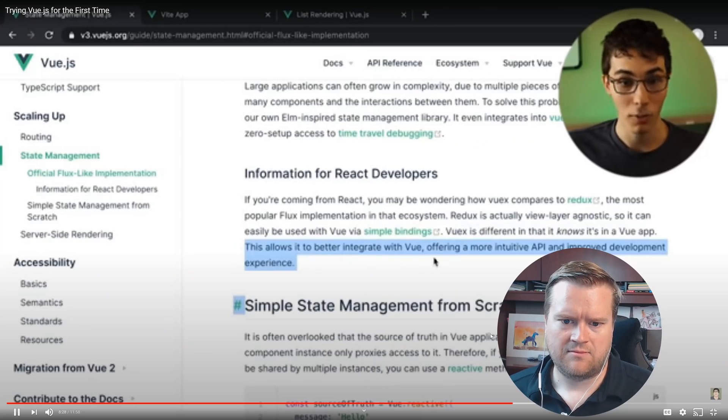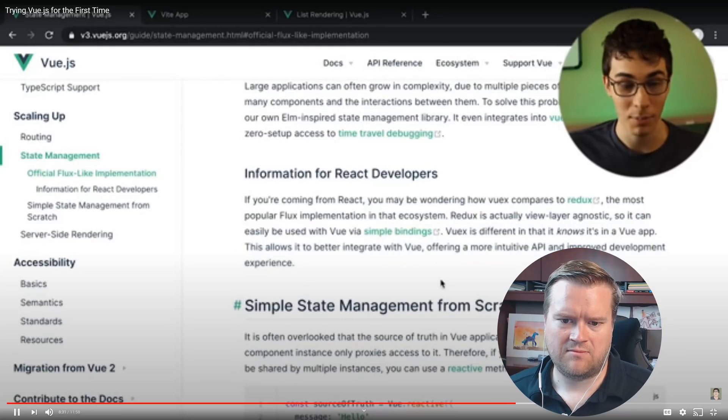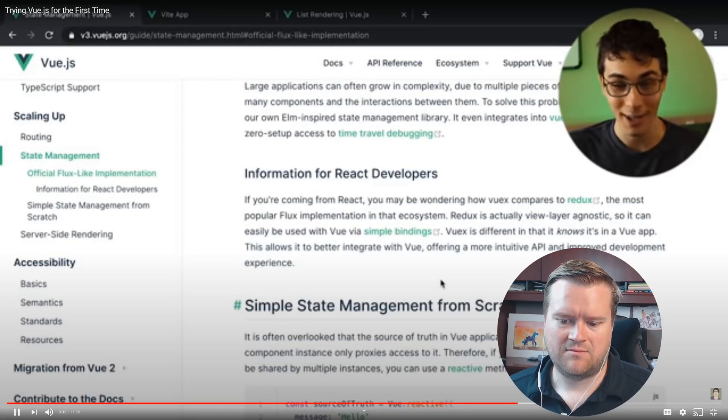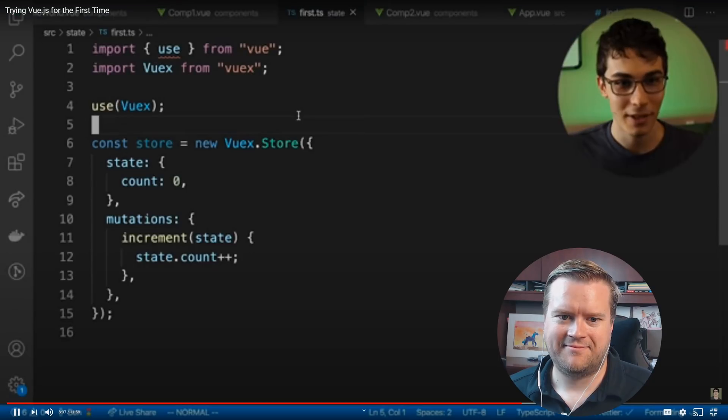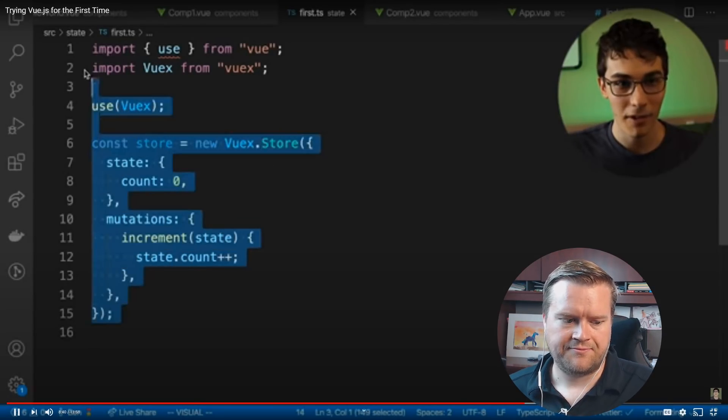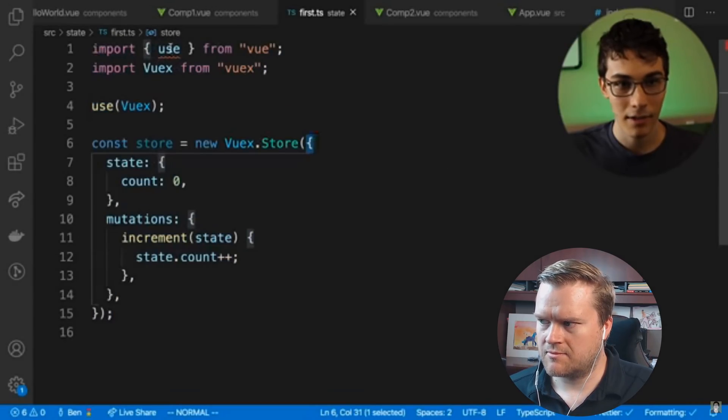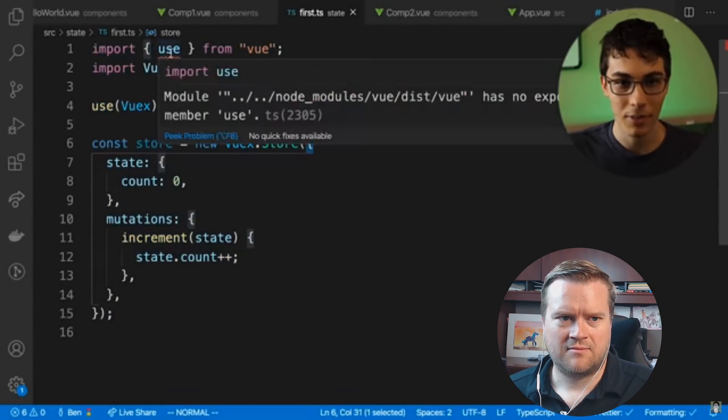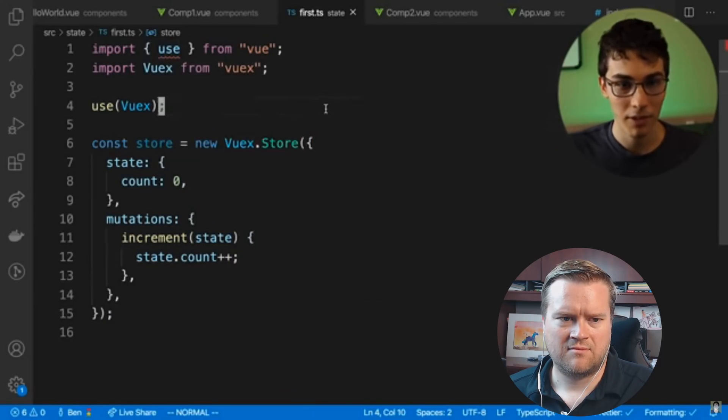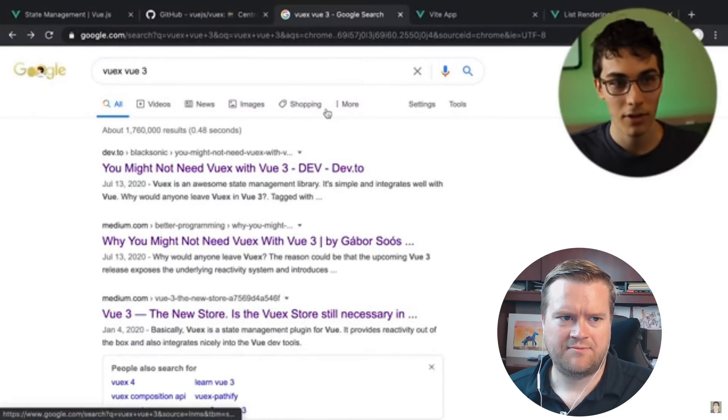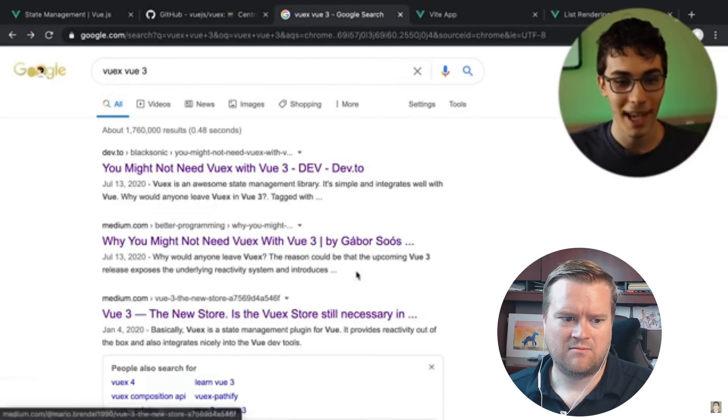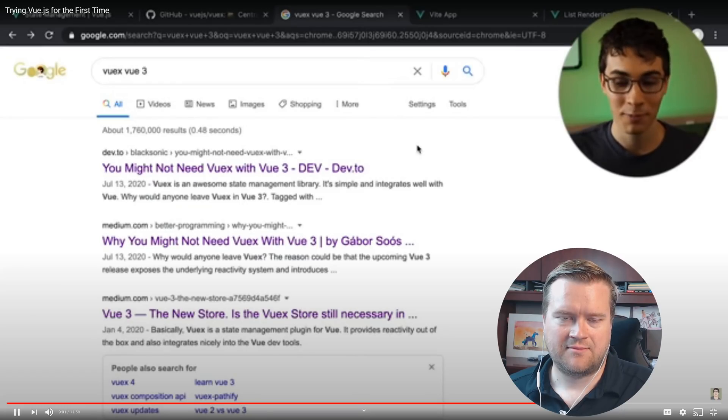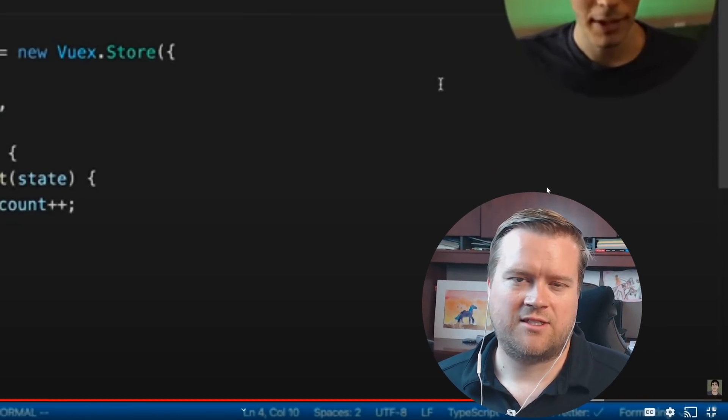Vue offering a more intuitive API and improved development experience. Shots fired at Redux, but I'm glad it's more intuitive and a cleaner API. Let's see it. I started doing the Vuex getting started and I copied this from their docs and I tried importing use from Vue and it didn't exist for some reason. I hovered over it. It says no exported member. So I was like, that's weird. I'll just go Google it. And I figured it had to do something to do with Vue three because I'm using the beta or something. And I see all these articles talking about how you might not need Vuex with Vue three. And I was like, Hmm, you know what? This sounds really familiar.